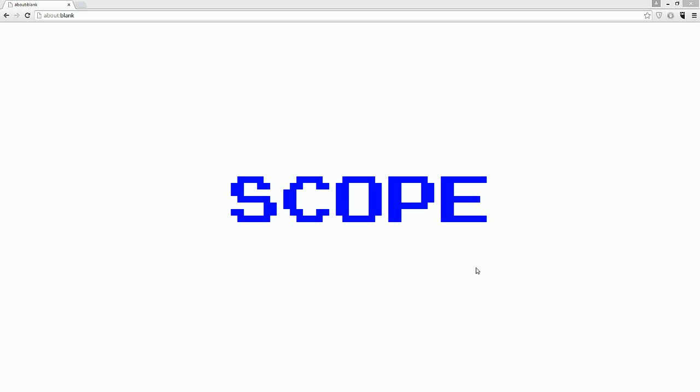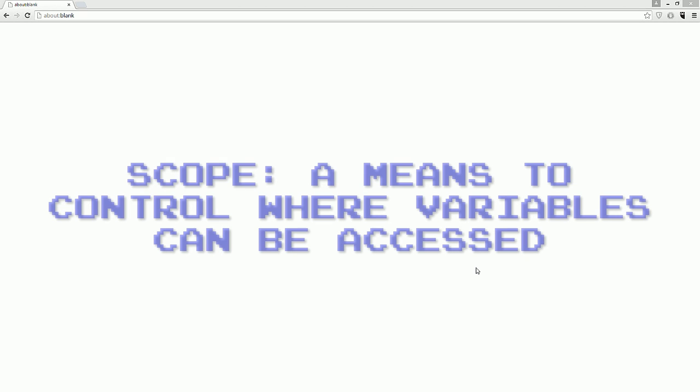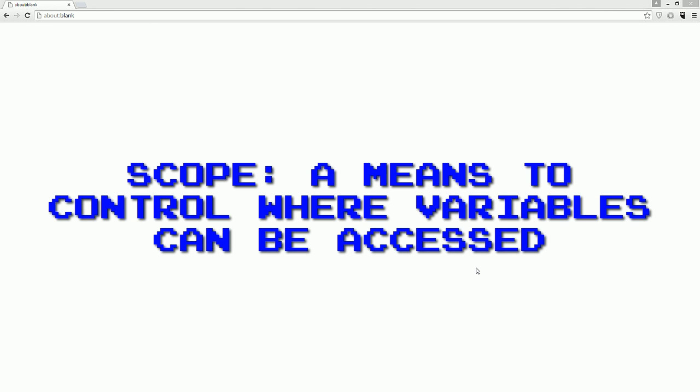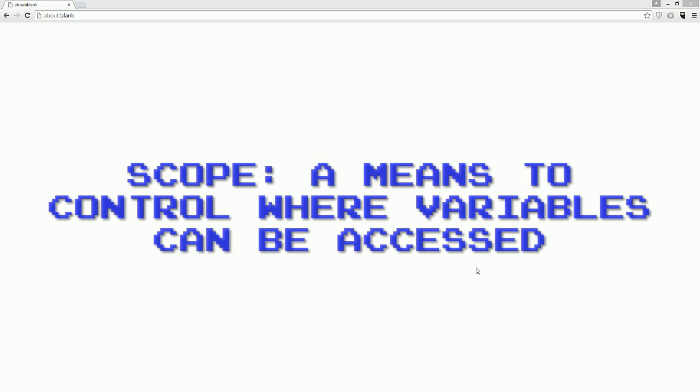Hello! In this tutorial we'll be learning all about JavaScript scope. Scope is a means of controlling where certain variables can be accessed. Without scope there would be no way of keeping variables hidden or preventing other users from accessing variables that were meant to be internal. Let's explore scope.